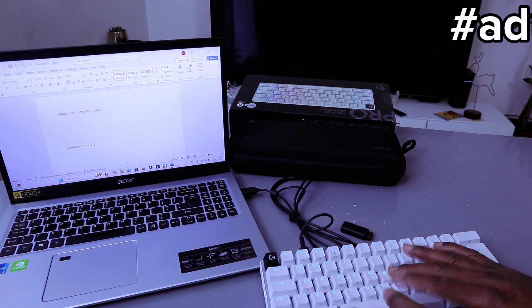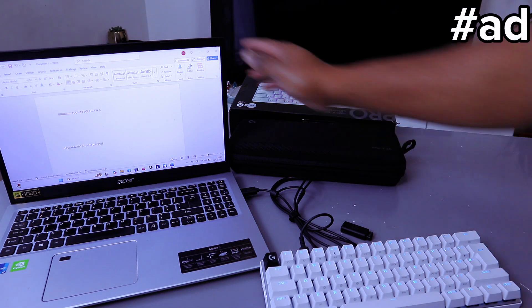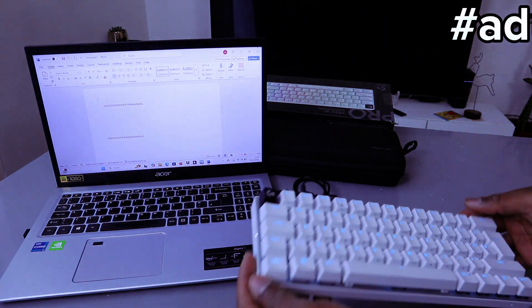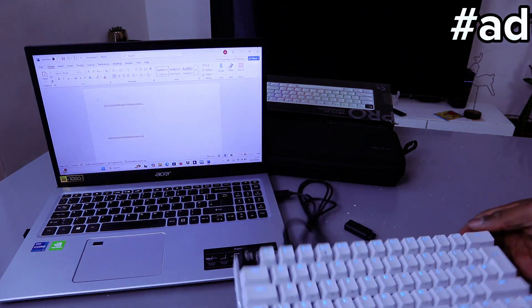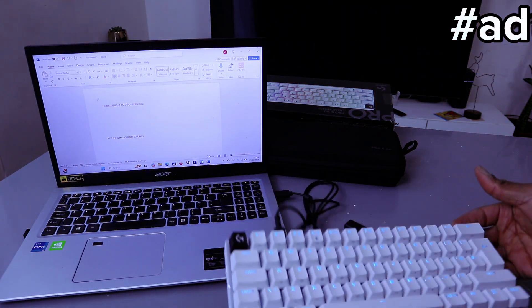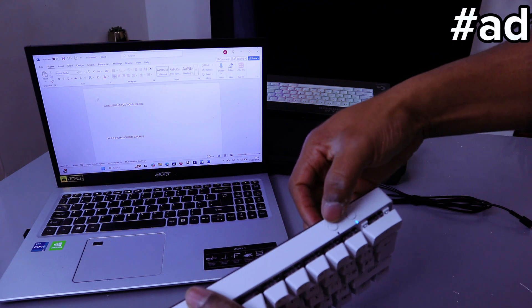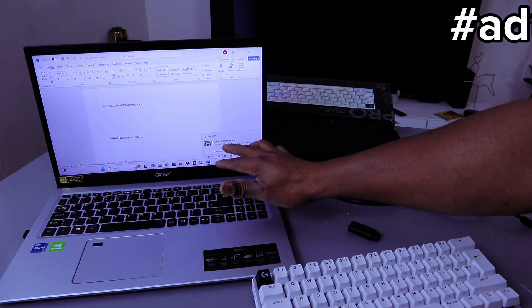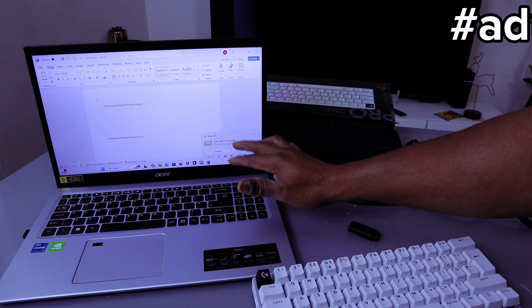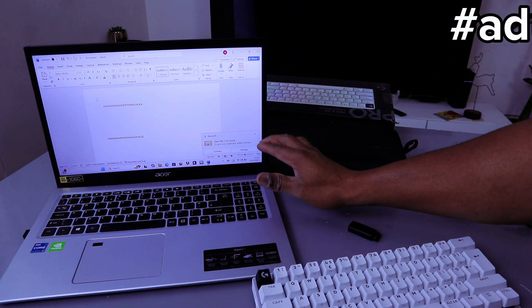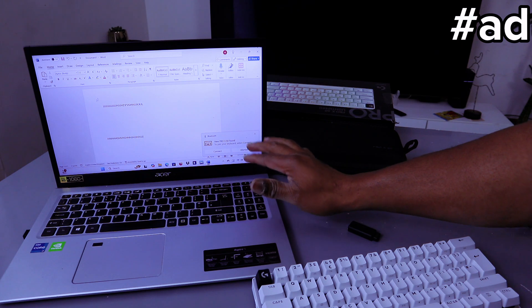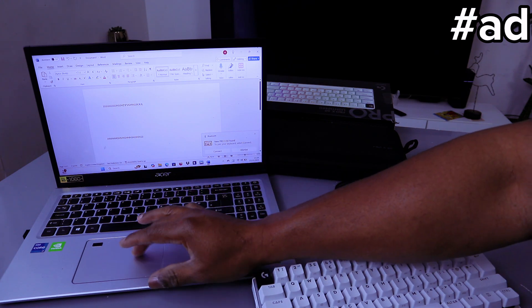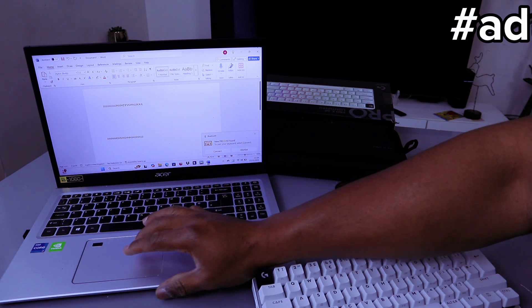This is super fast, very smooth, and easy to operate. If you want to connect this wirelessly, switch the Bluetooth on. Now select 'Pro X60' and then 'Connect' to pair your keyboard.